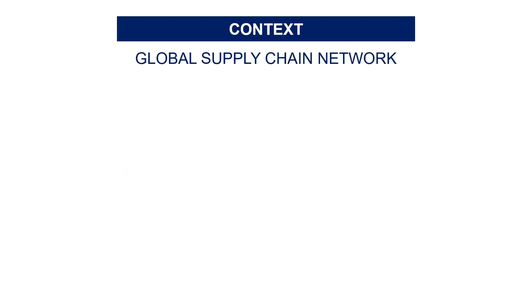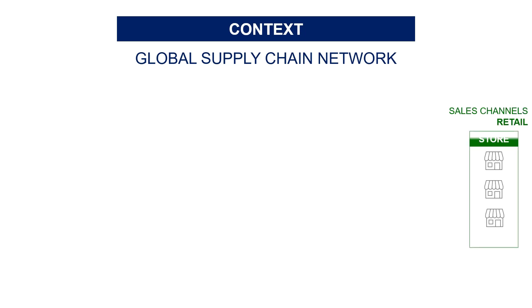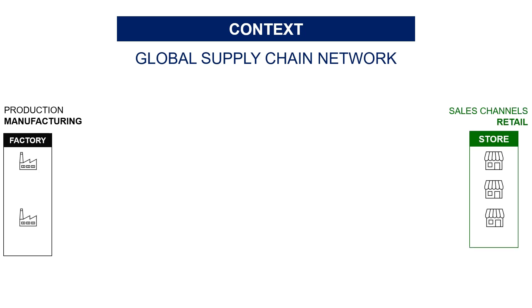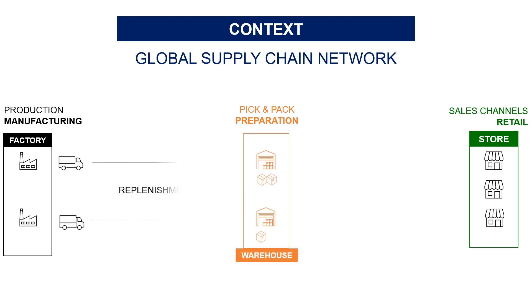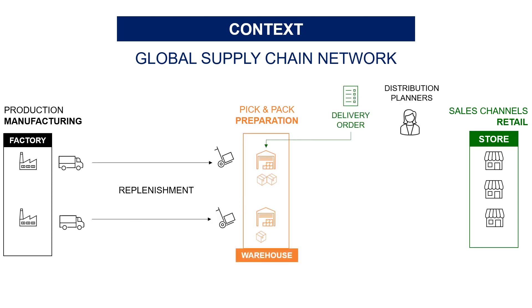The context is a global supply chain network of a clothing retailer. You have stores all around the world. Goods are produced in factories that replenish global and central warehouses. When distribution planners create orders, these warehouses prepare and deliver goods to the stores.